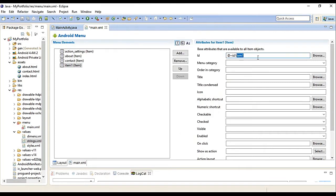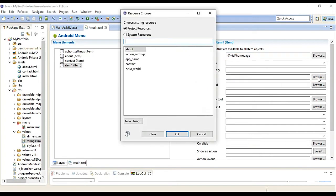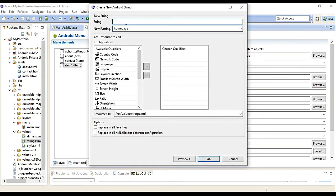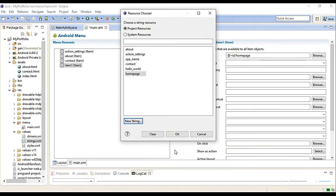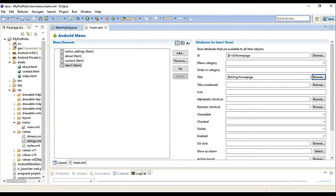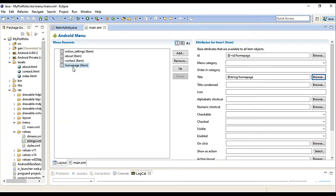About, contact, index - this is our homepage. Let me add now. Create new element, top level, then item. OK. I'll make this Homepage. Browse, new string. Make it Homepage. OK. So our menu is ready. Save.